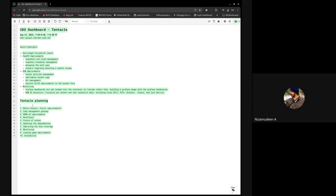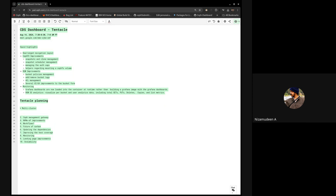Moving forward with the Tentacle planning — I've added several items to the agenda worth discussing. One major thing is multi-cluster. Tentacle will be the first release where we're releasing the multi-cluster feature — it's right now under development in the main branch. We've made a lot of progress: we can add multiple clusters into one, where one cluster acts as a hub and all other clusters connect to that hub, so we can manage all clusters from a single cluster.